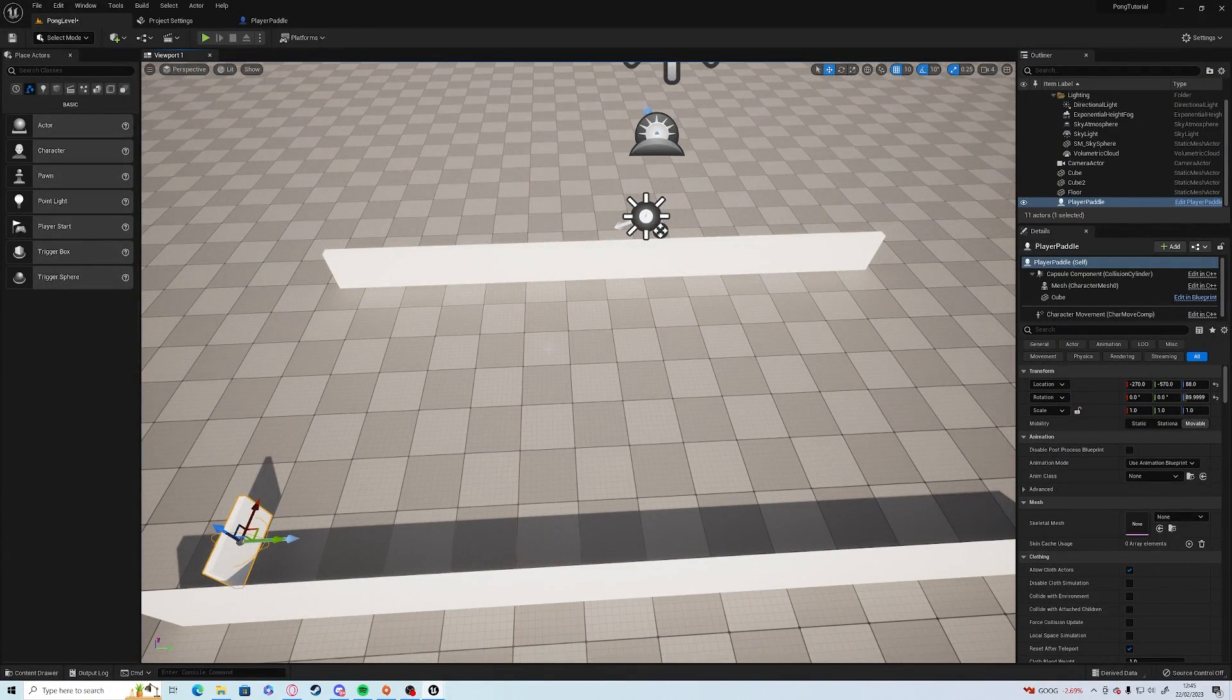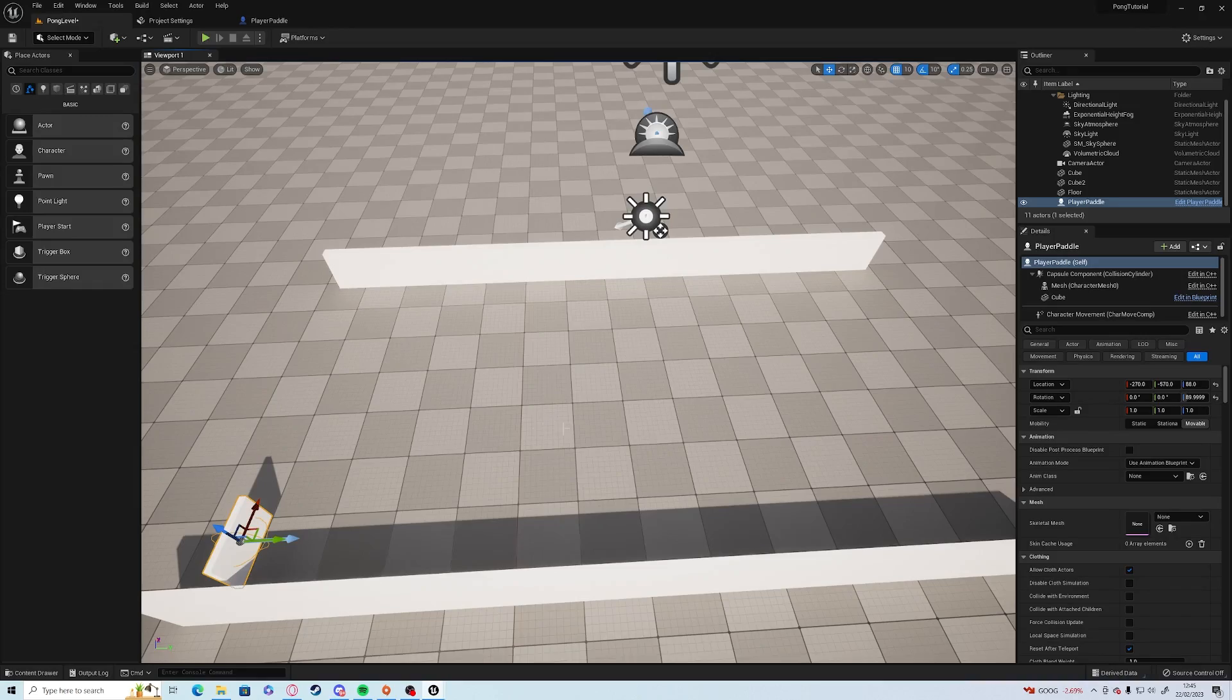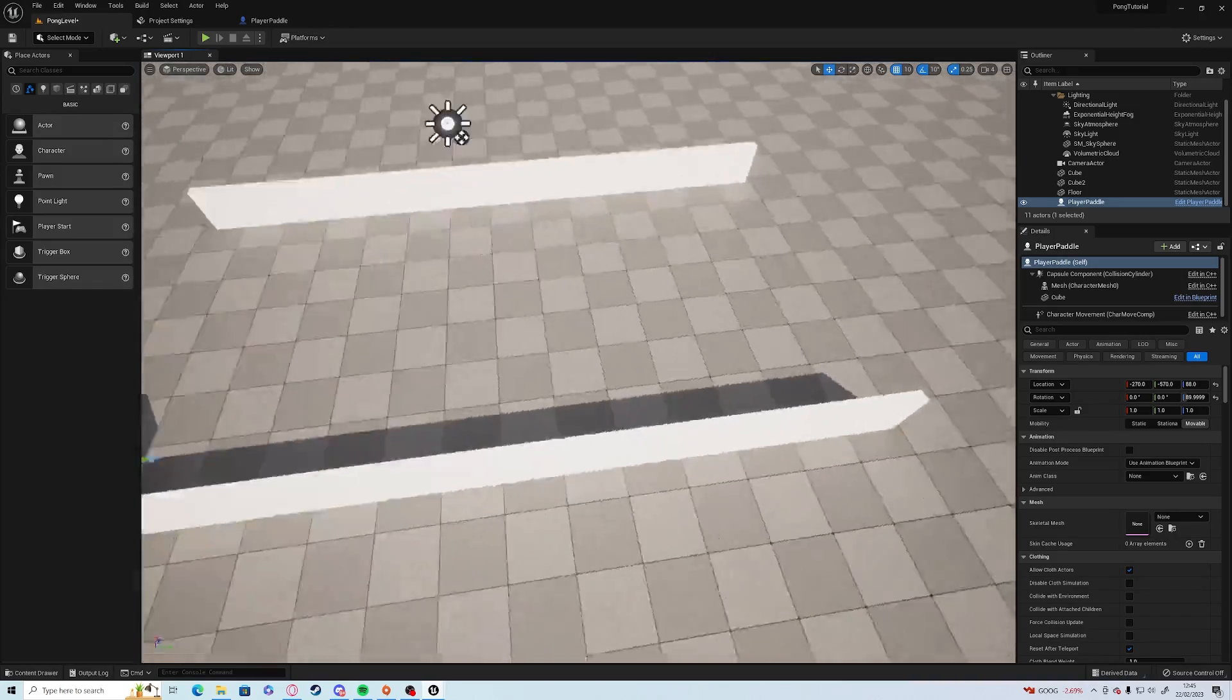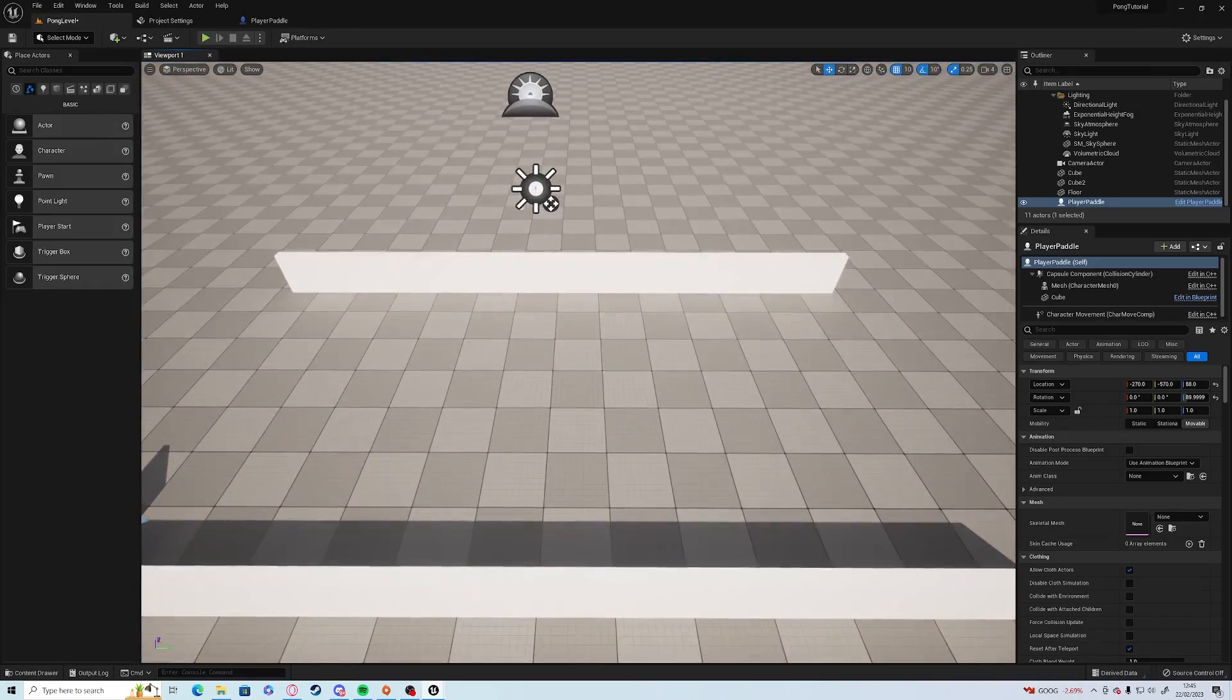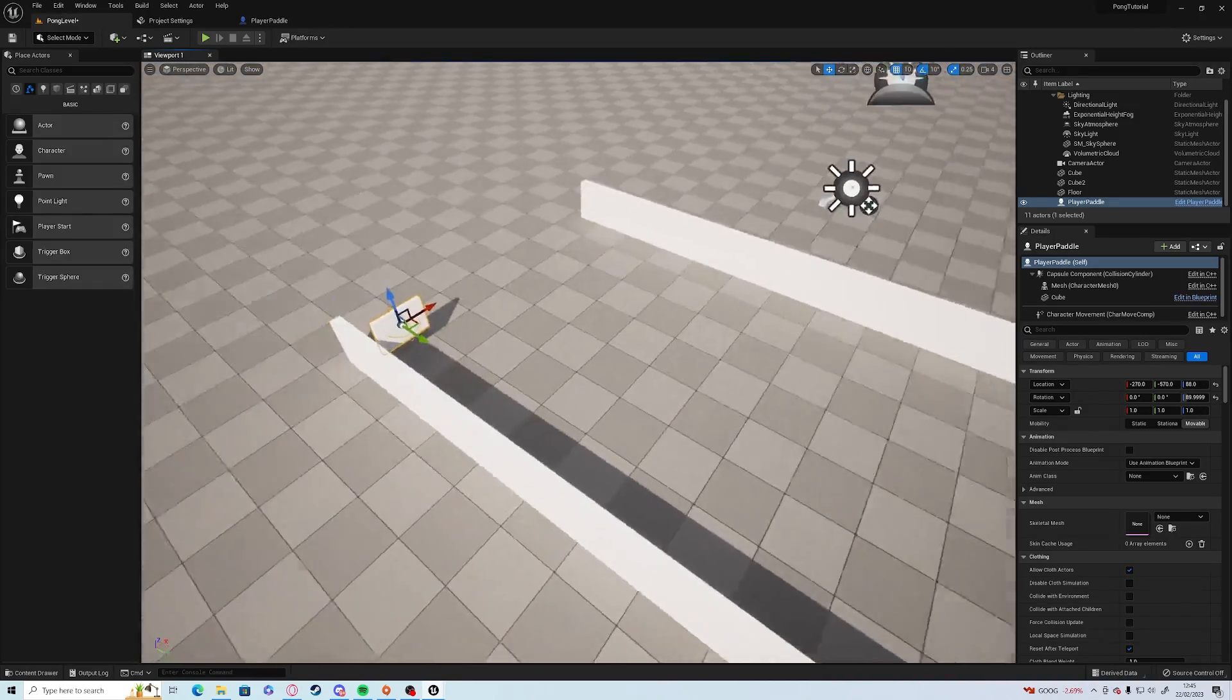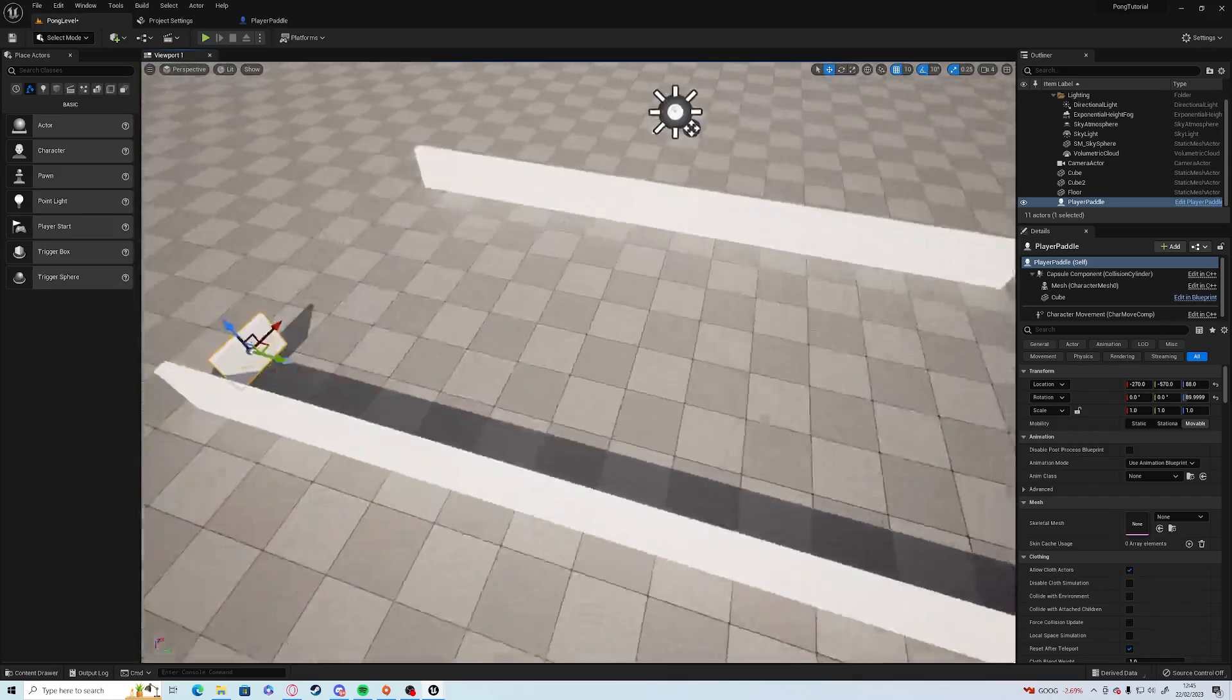Hello everyone, welcome to episode 2 of the beginner series Pong Tutorials. Where we left it last time, I've made a couple of changes on the paddle.